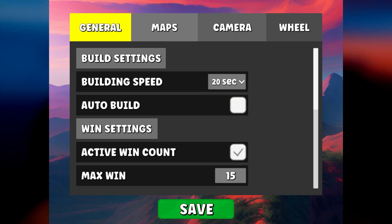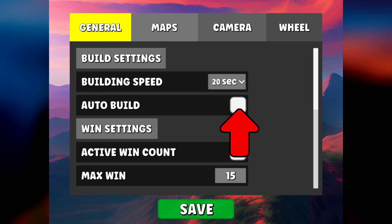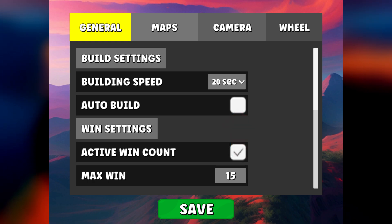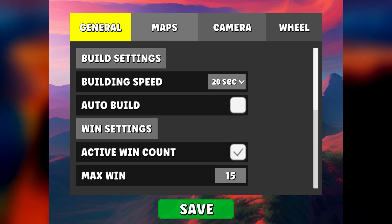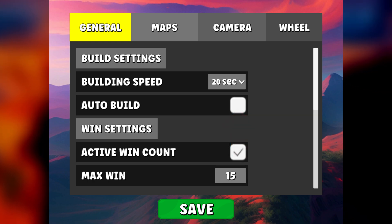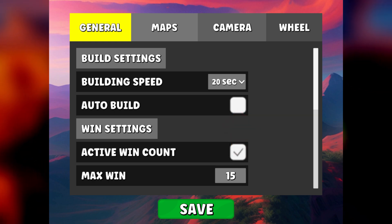You can activate or not auto build. This allows you not to have to left click as soon as blocks are destroyed.